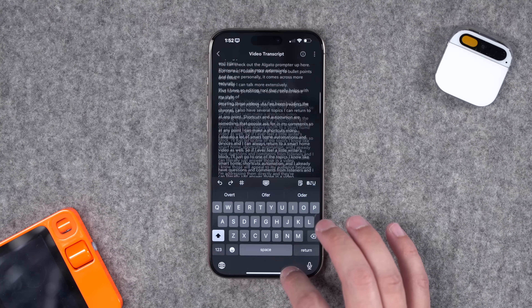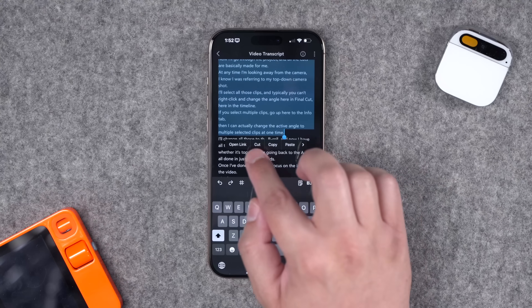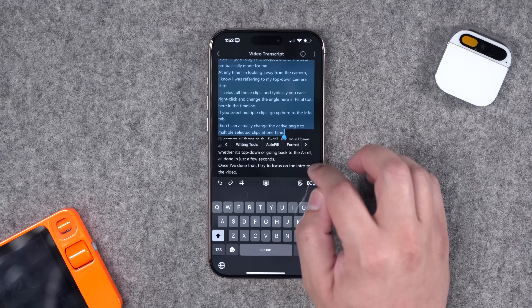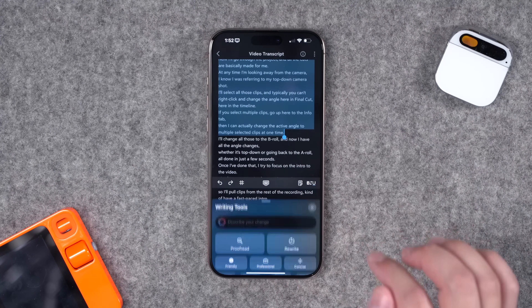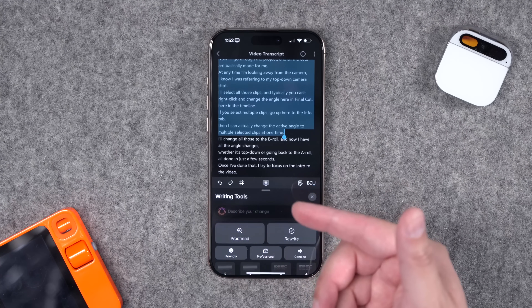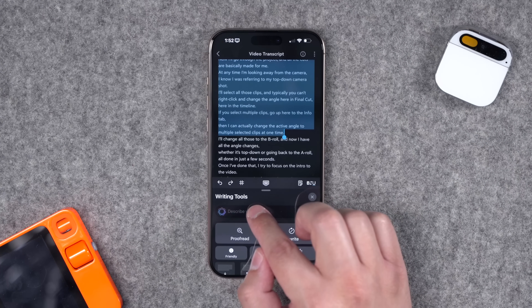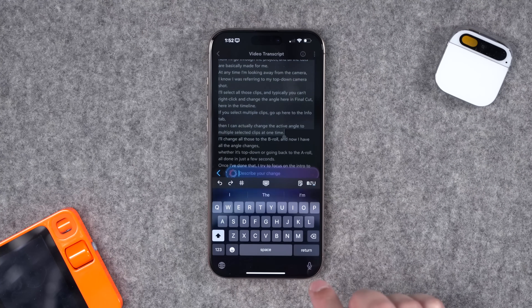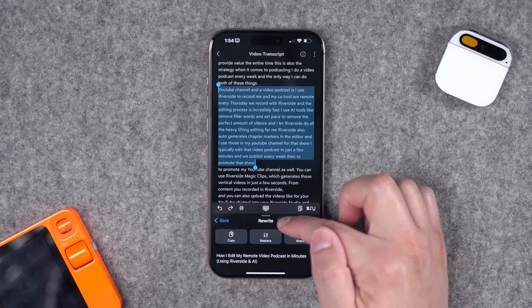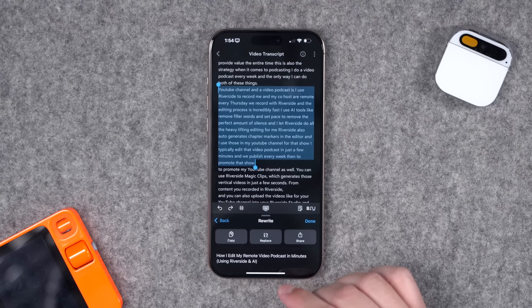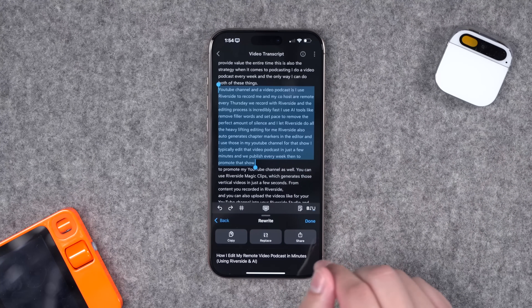I'll highlight a bunch of text — this is actually a video transcript — and in the contextual menu that pops up I can tap the right arrow and see Writing Tools as an option. That brings up the same tools you saw in Apple Notes. I can ask something of ChatGPT, like 'Give me a YouTube title based on this text.' It's a little finicky, but you can prompt ChatGPT with any text in any third-party app.